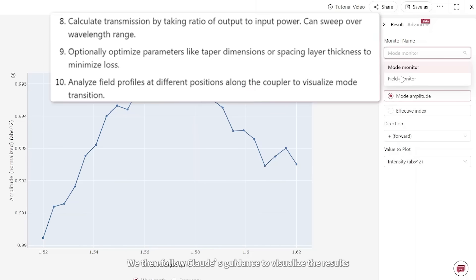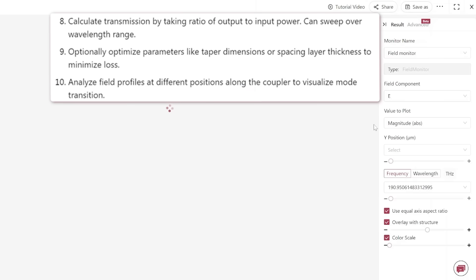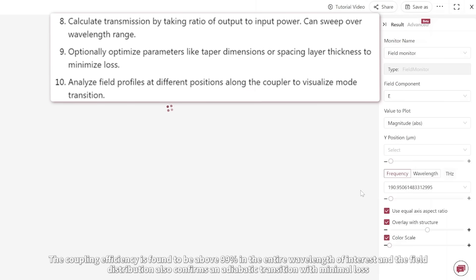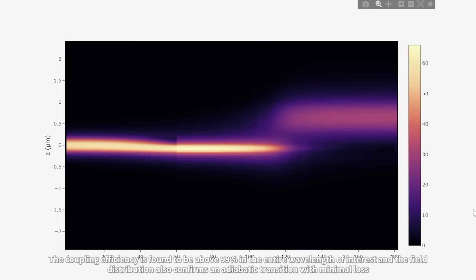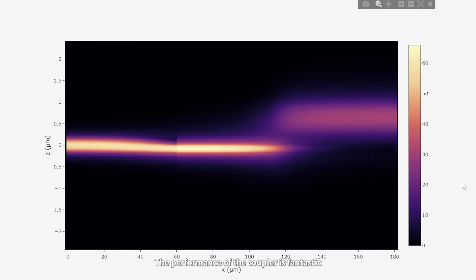We then followed Claude's guidance to visualize the results. The coupling efficiency is found to be above 99% in the entire wavelength of interest, and the field distribution also confirms an adiabatic transition with minimal loss. The performance of the coupler is fantastic.